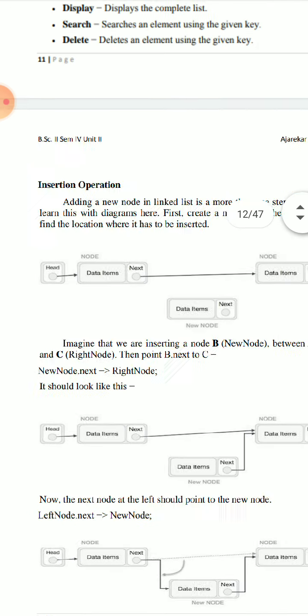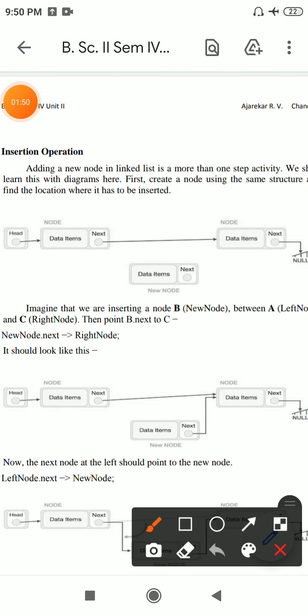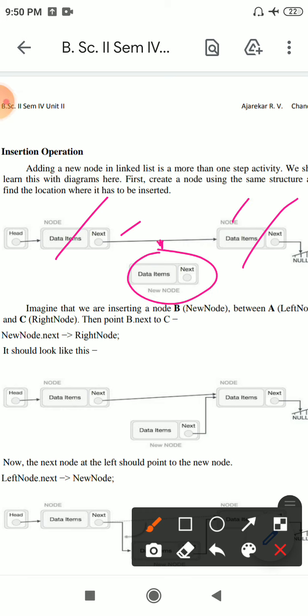The first one is the insertion operation. Insertion obviously means we are adding a new node to the linked list. This is one kind of activity shown using a diagram. First create a node using the same structure and find the location where it has to be inserted.